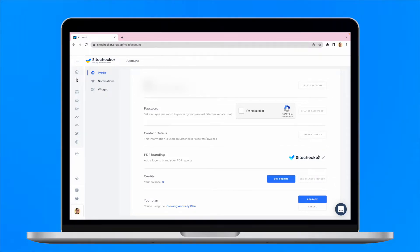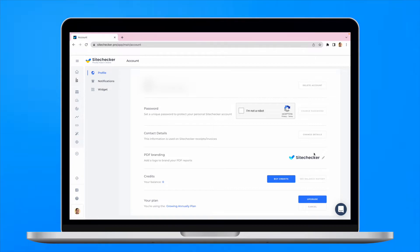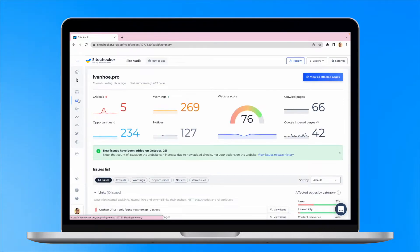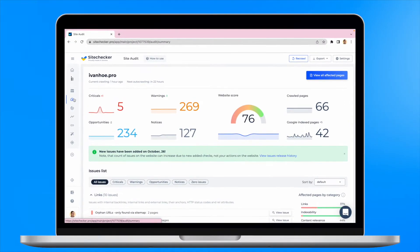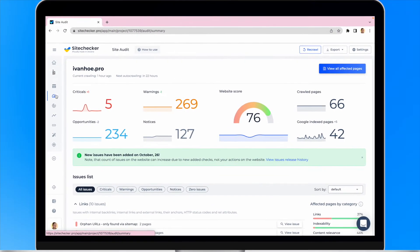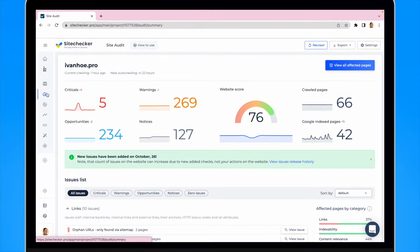All of the information we provide in the report is based on the scanned pages by our user agent, SiteChecker's bot. Thus, in order to get the best results, you will need to set up the bot in accordance with your personal needs.